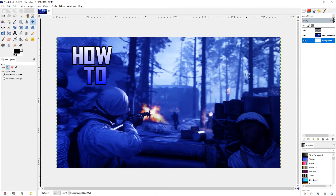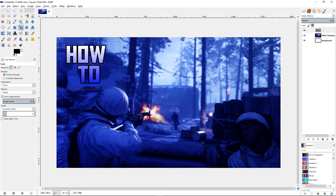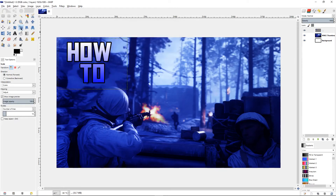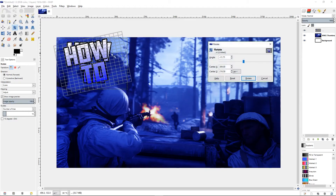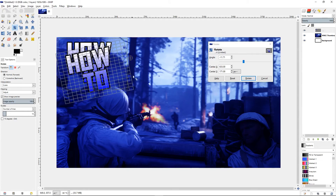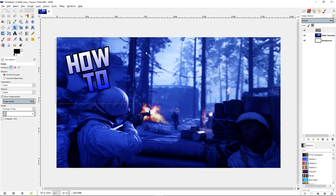The background still looks a bit boring, so what I like to do is move the text, rotate it, increase it a little bit, and put it on an angle. So rotate it right there — now it looks like it has a little bit more to it.